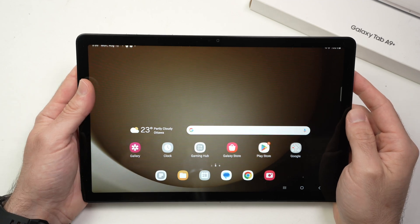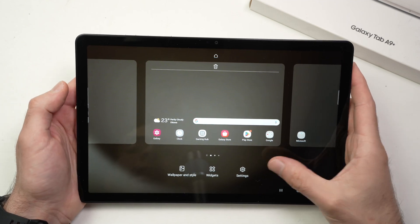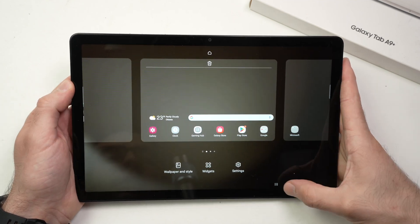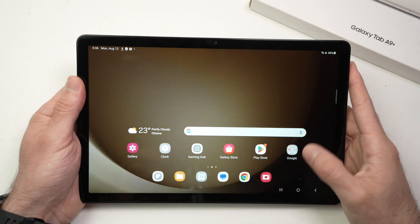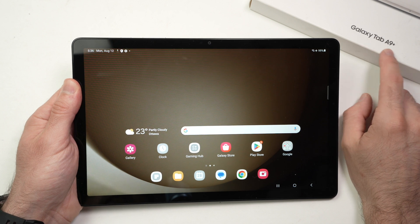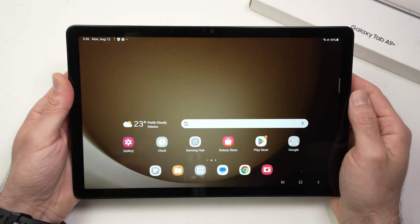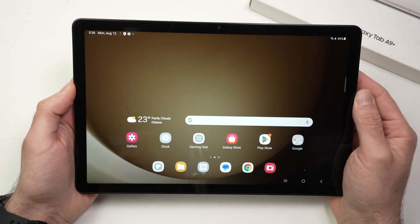In this video I'll show you how to install apps and then how to delete them on your Samsung Galaxy Tab A9 Plus. Very easy, so let's get started.